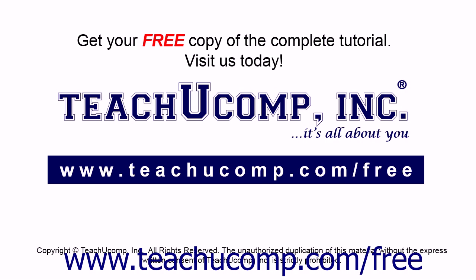Get your free copy of the complete tutorial at www.teachucomp.com/free.